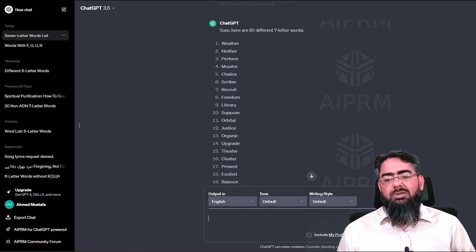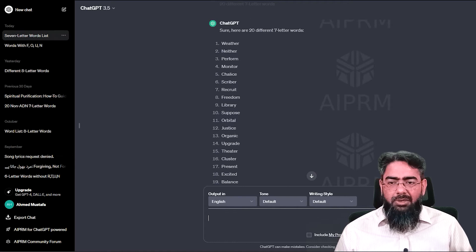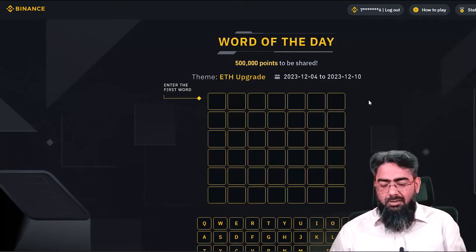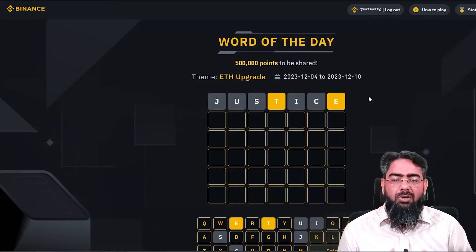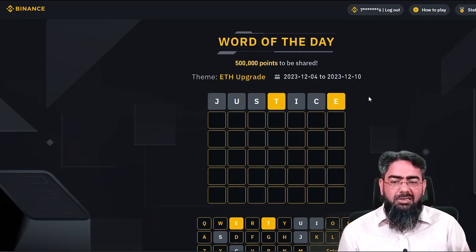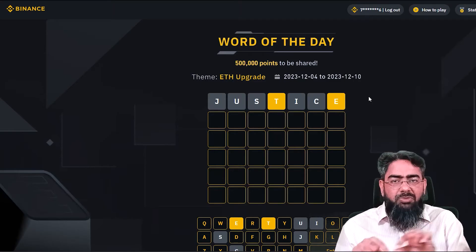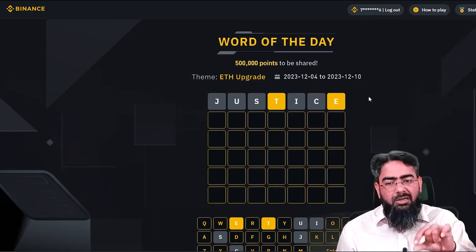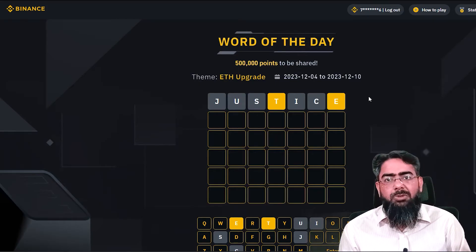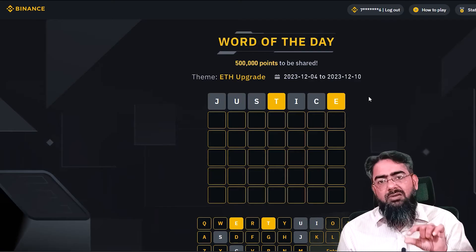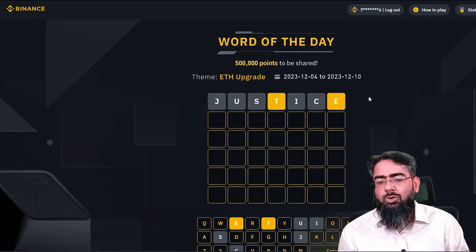JUSTICE is a good first word — J, U, S, T, I, C, E. So we type JUSTICE and check the results. Yellow-colored letters mean that letter is included in the target word but placed in the wrong position. Green color means the letter is in the right place. Gray or black means that letter is not in the word at all.